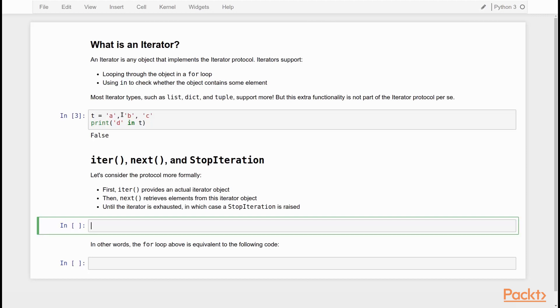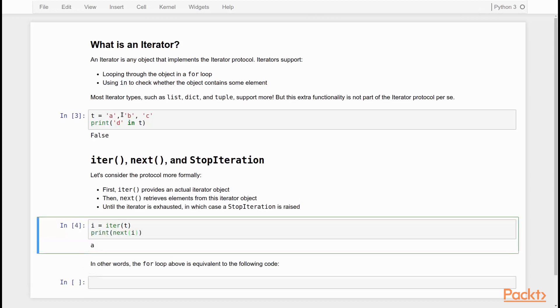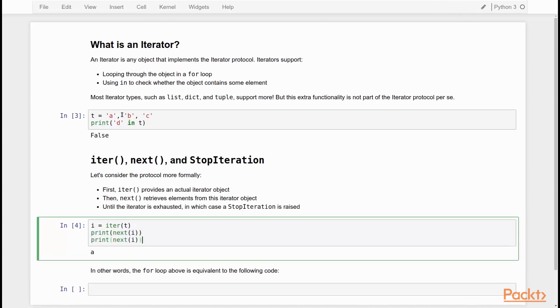And it works as follows. So we have our iterator, our tuple T. And what you can do is turn this tuple into an actual iterator object using the iter function. So the iter function takes an iterable object in our case, our tuple T and turns it into sort of a meta iterator object, which I've called I here, and then you can retrieve objects from this iterator using next. So if I do this, I get A because A is the first element from my iterator.